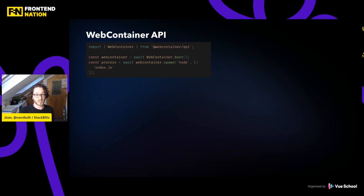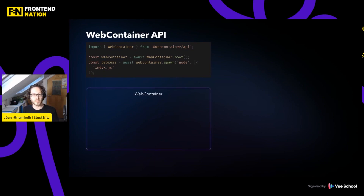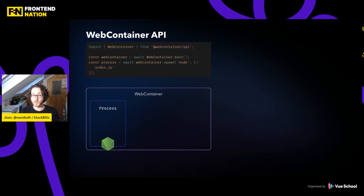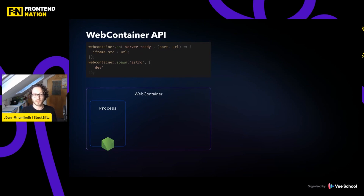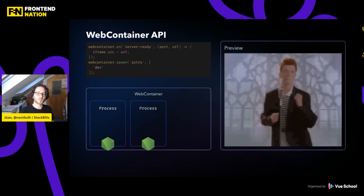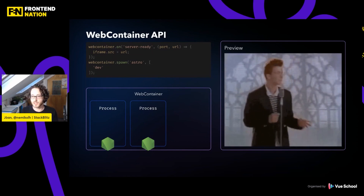First, you import from the WebContainer API package the WebContainer global, and you can boot that by just doing .boot, which will create the iframe inside your page that will hold all the Node processes. The next thing we do is spawn Node to run a script. We've got a WebWorker that is going to be like a Node.js process running our script. Next, we can listen for special events like server-ready — it's pretty convenient because it gives you a URL you can use on an iframe. When you connect those two, if you spawn a process that will listen to an HTTP server in Node, you get a preview that reflects the response from that server.